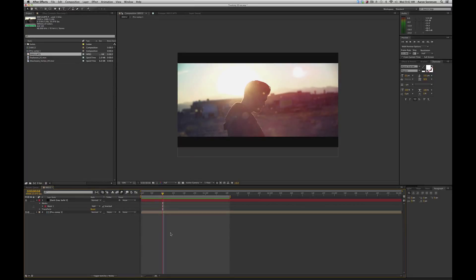Hello, it's Aaron Sorensen with VFXcentral.net and today we're going to be specifically talking about 2D tracking in Adobe After Effects and Mocha.